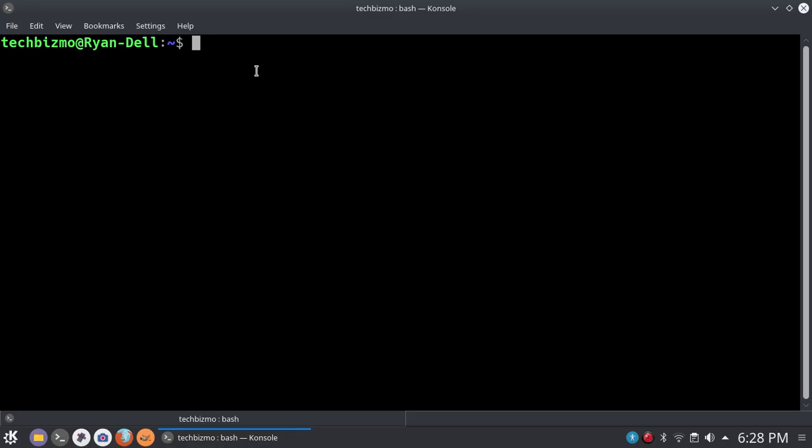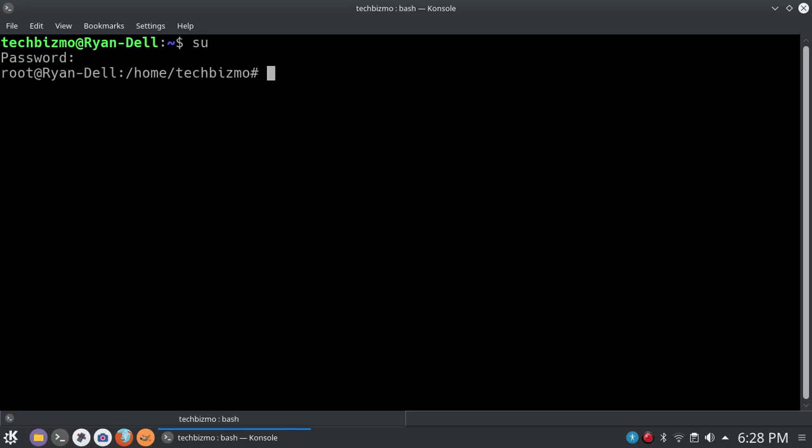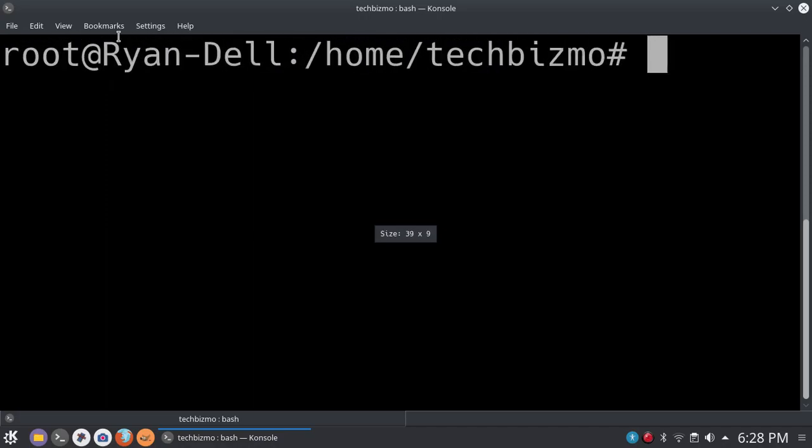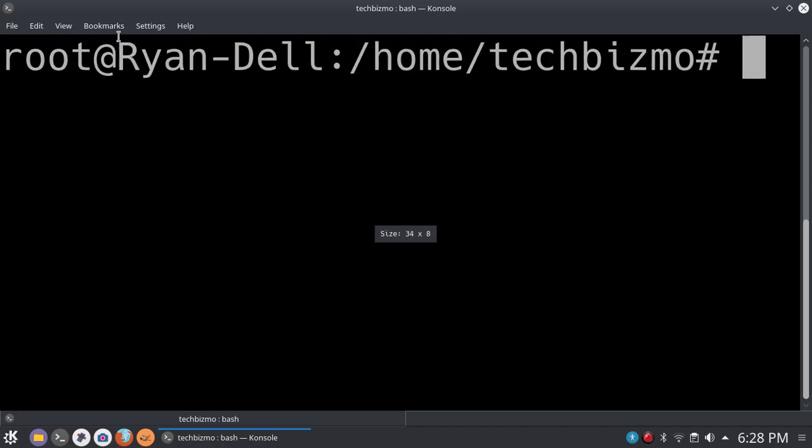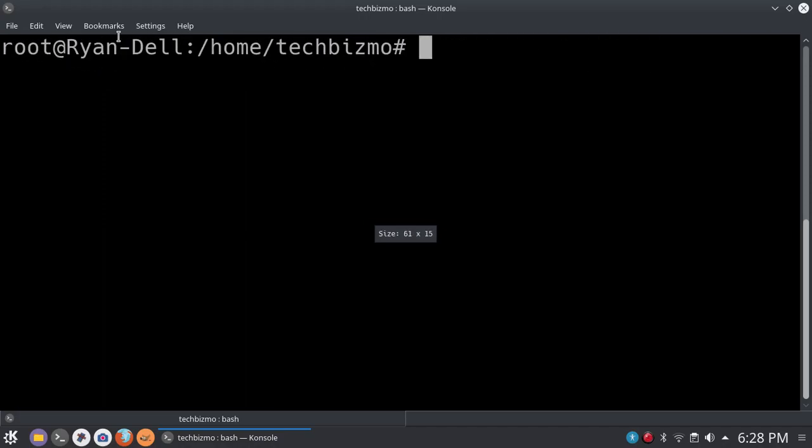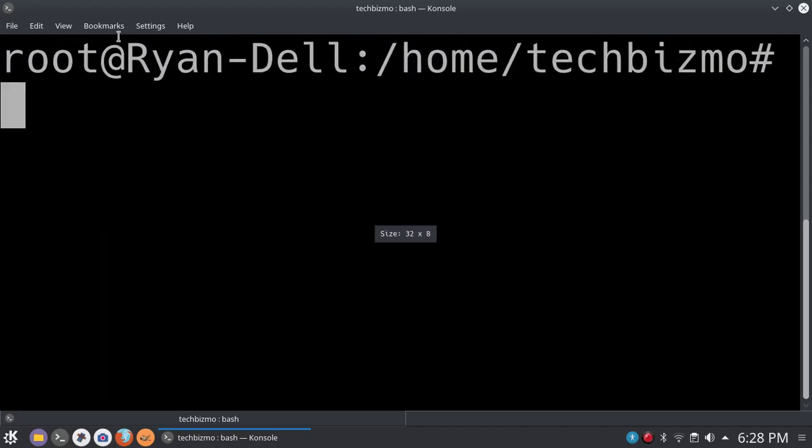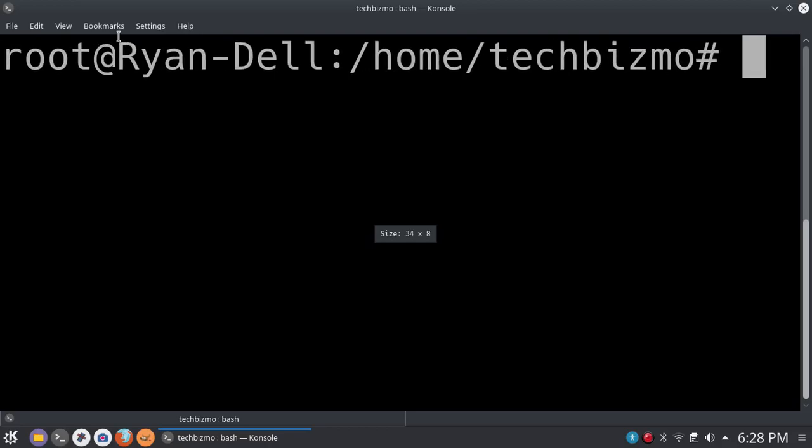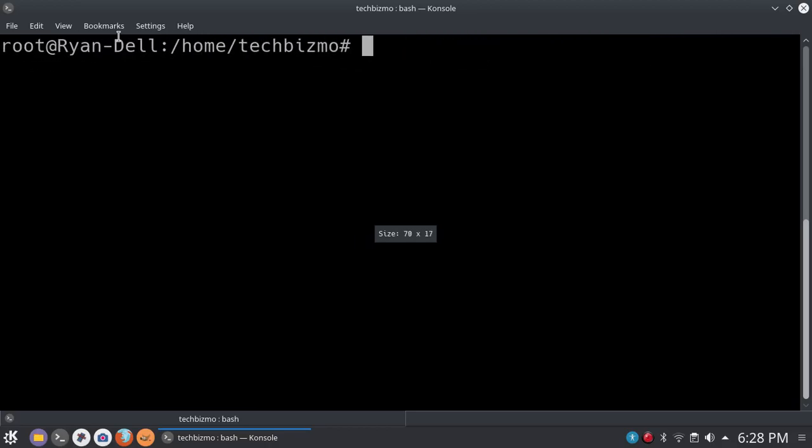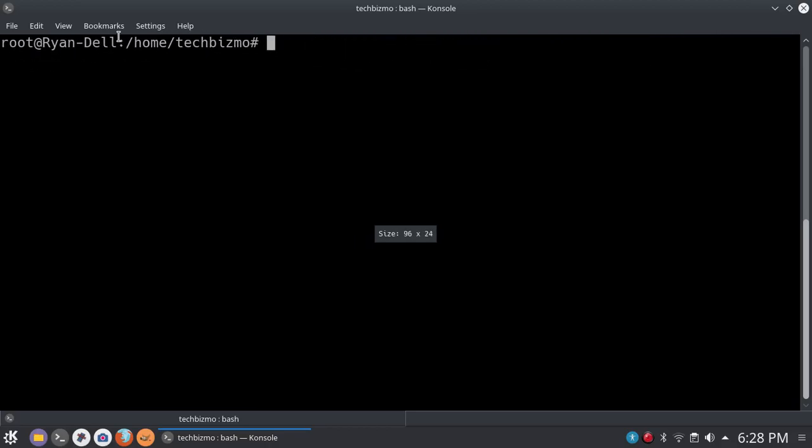So basically the next step that you want to do, you want to go ahead and type su and then type in the root password. So I have my root password and as you can now see, I am currently in root. I don't know if you guys can see that. If you can, there you go. Or if you couldn't, there you go. It's a little bit, I say a little bit more zoomed in. A lot more zoomed in.